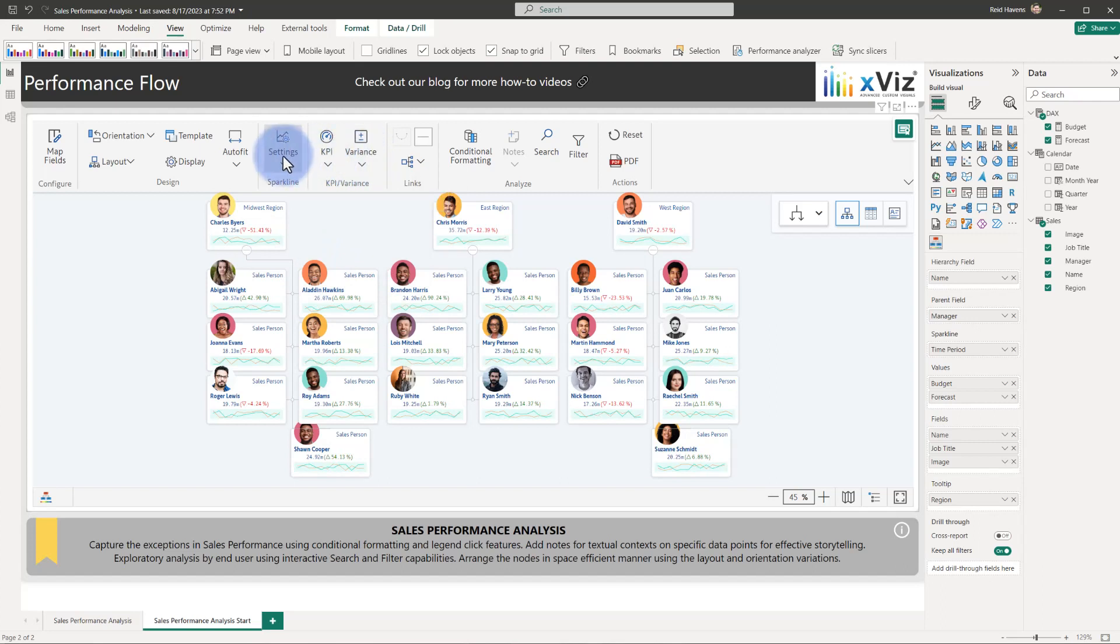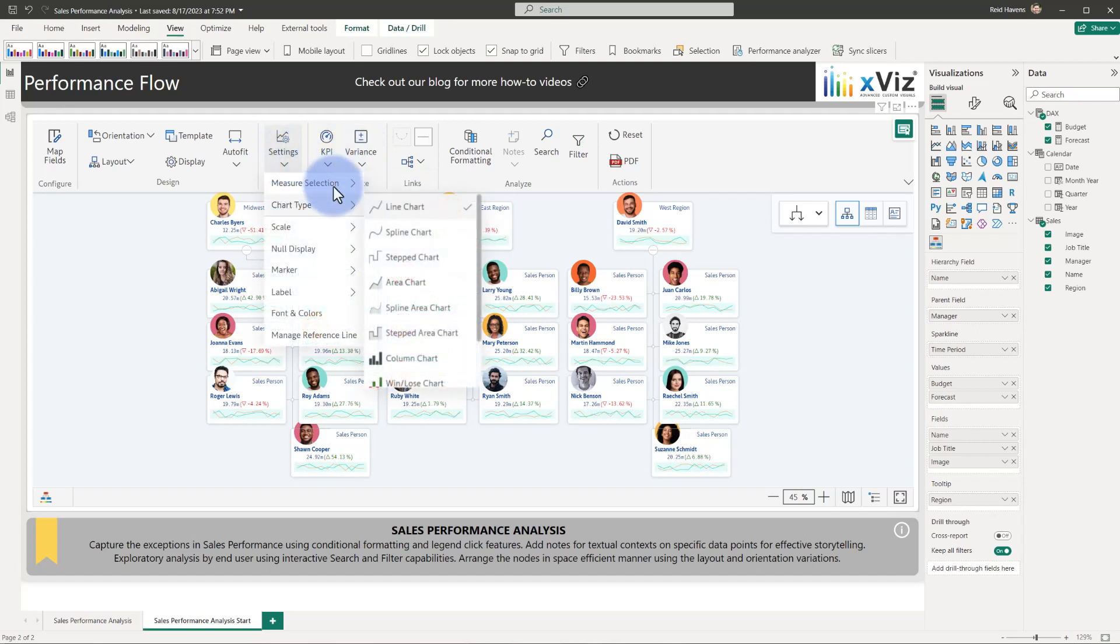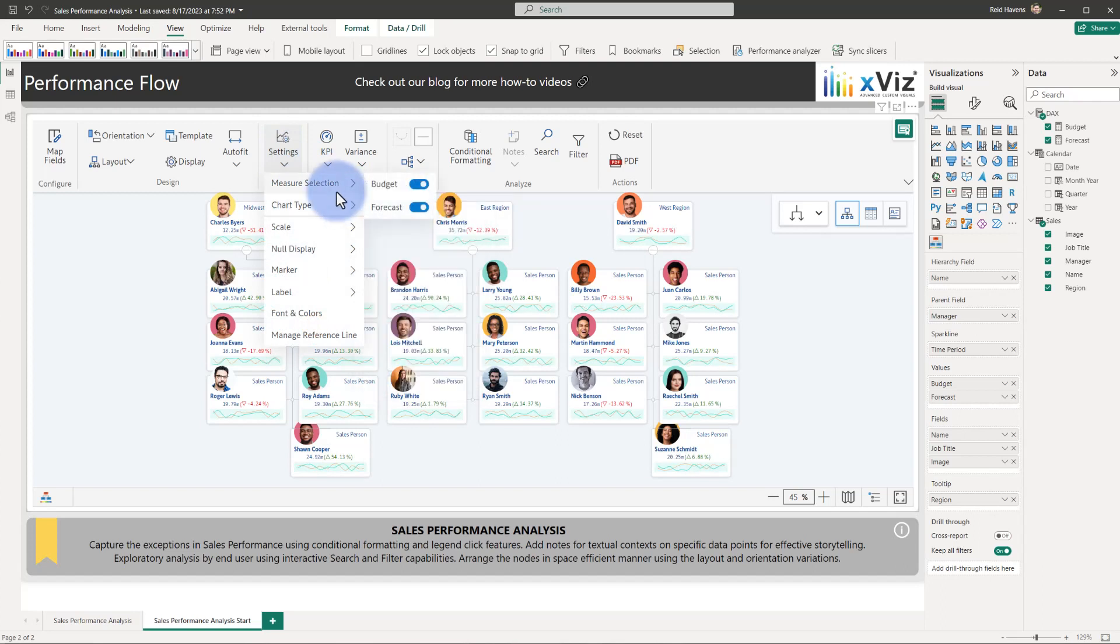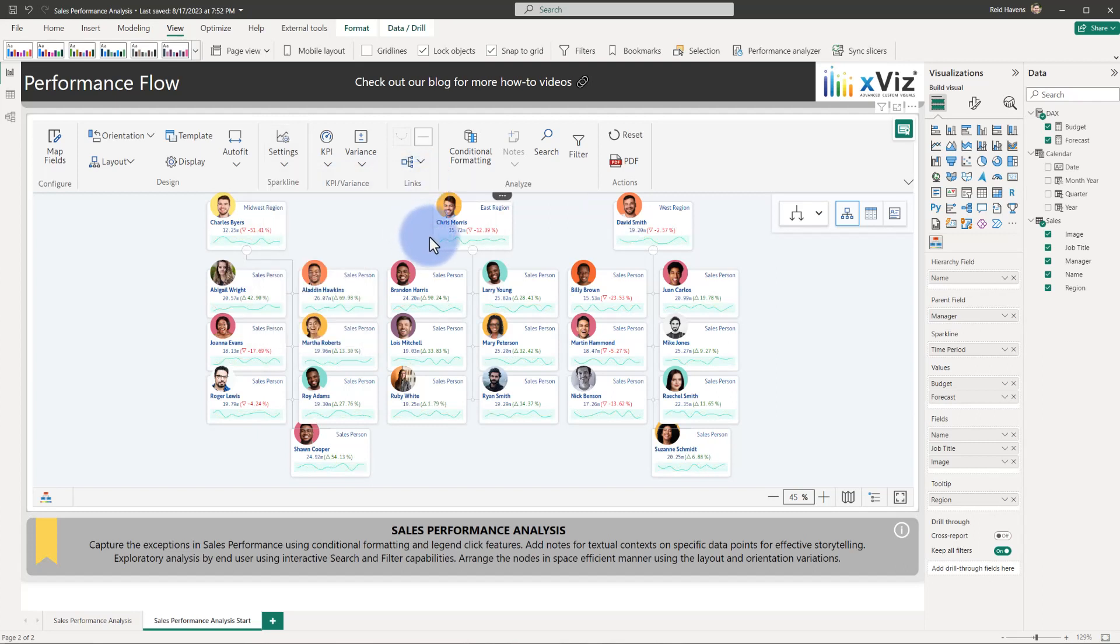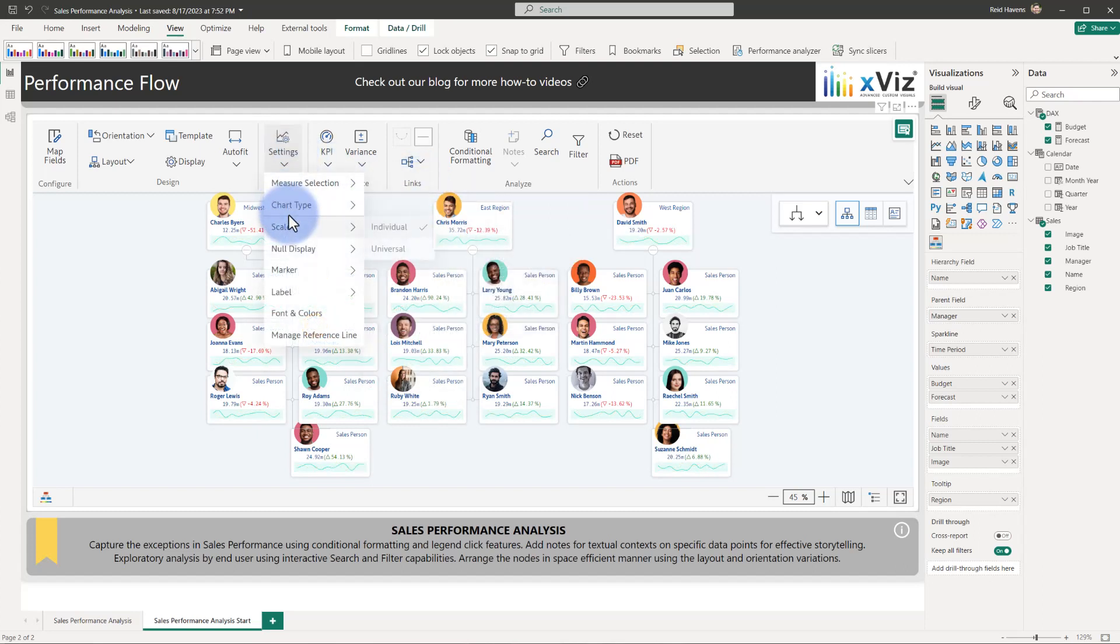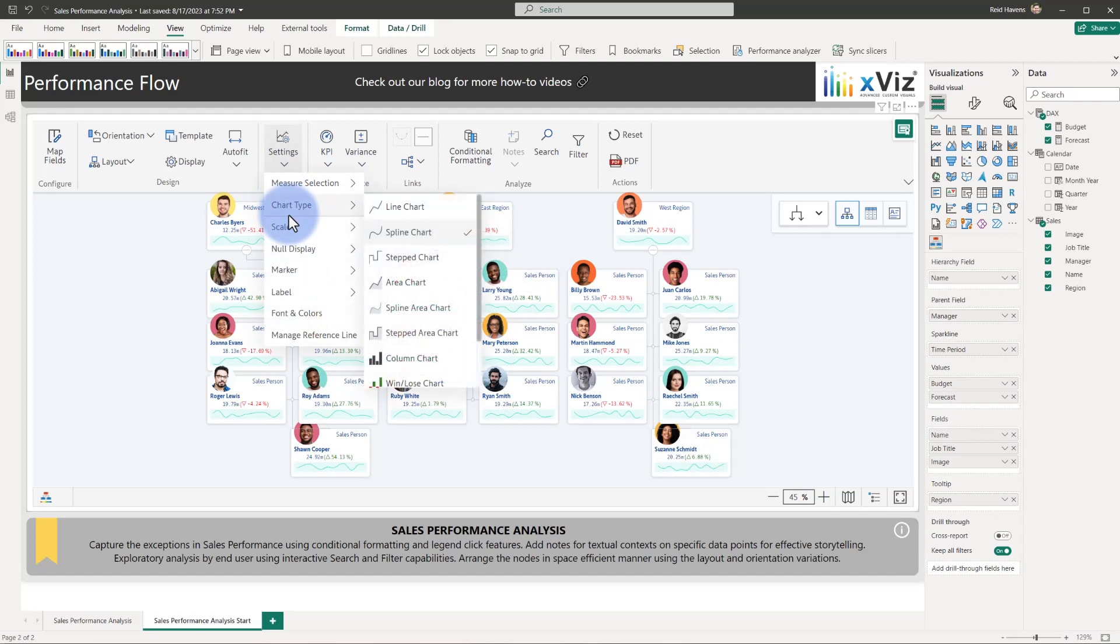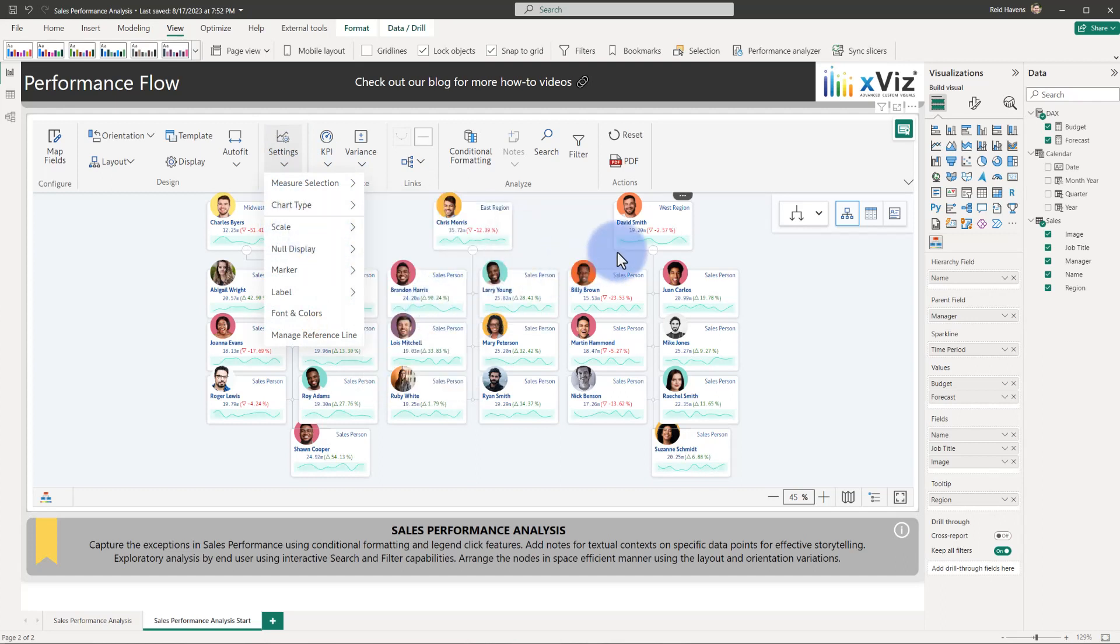I'd also like to come over to the sparkline, change the chart type to a spline chart, add a little bit of a curved line into there, and also go to the measure selection. Let's go ahead and turn off the budget to just show the forecast line. If we wanted to, we can even come to chart type and move that to a spline area chart to add a little bit of a line fill as well.